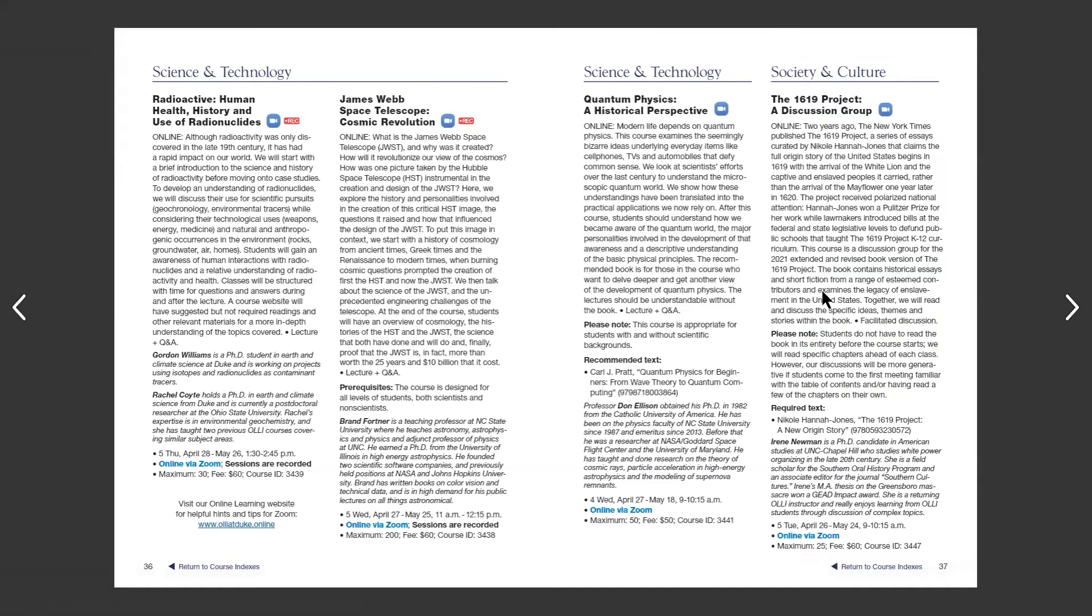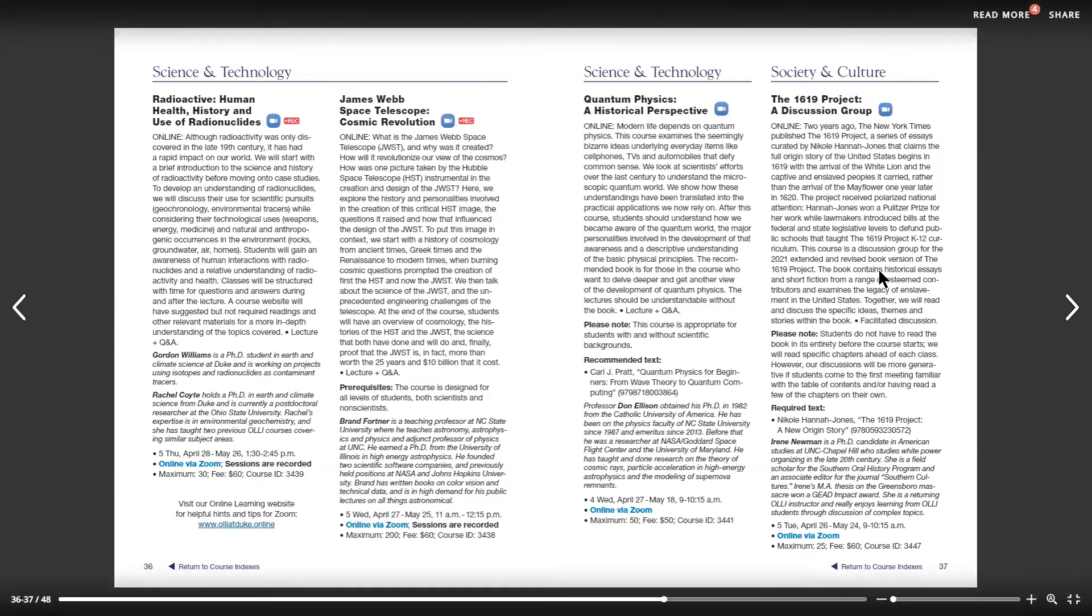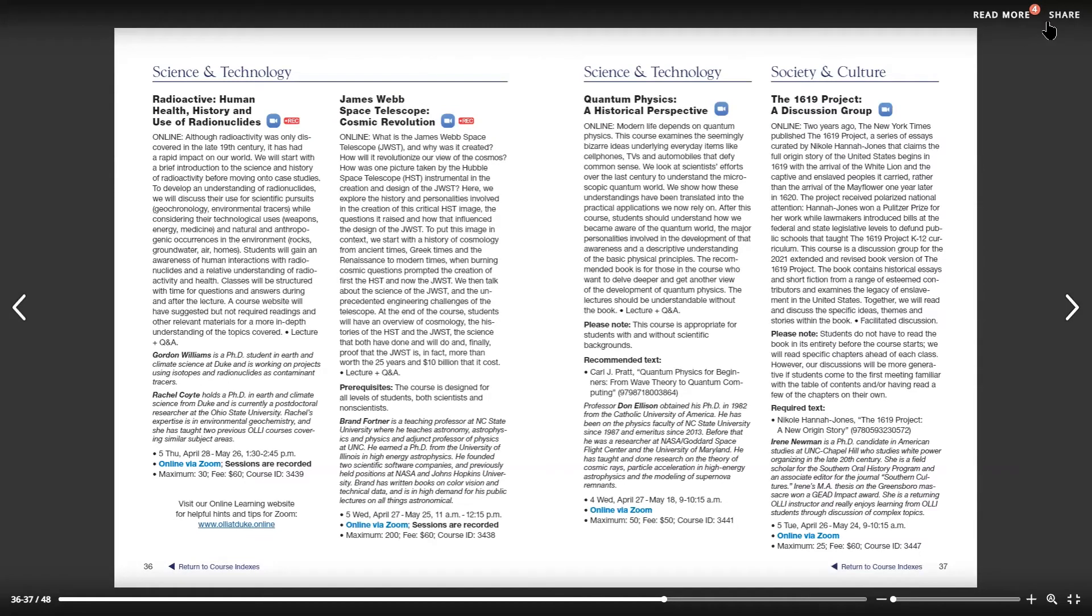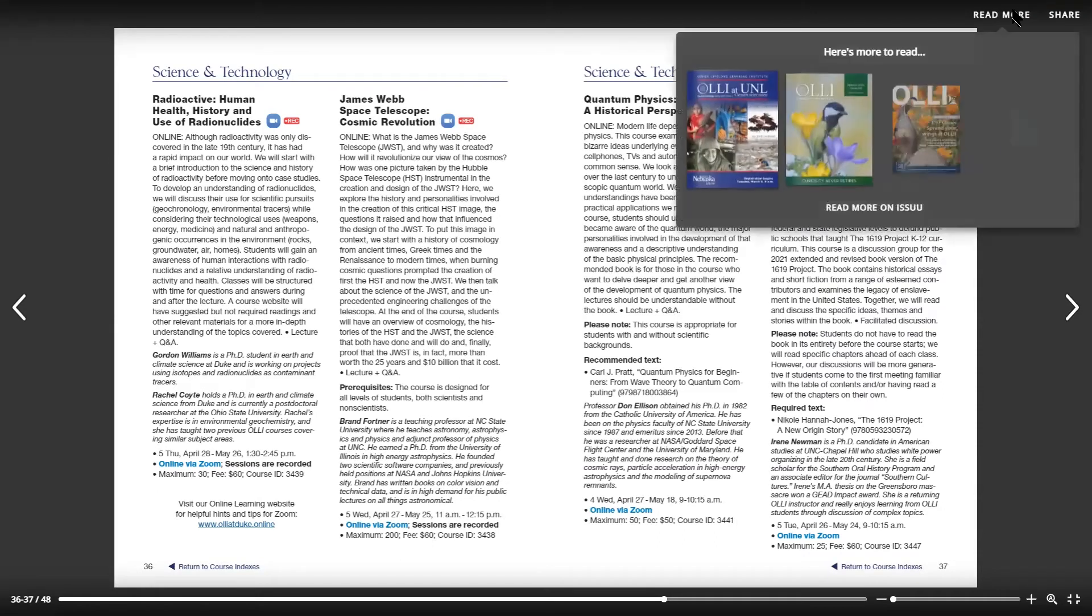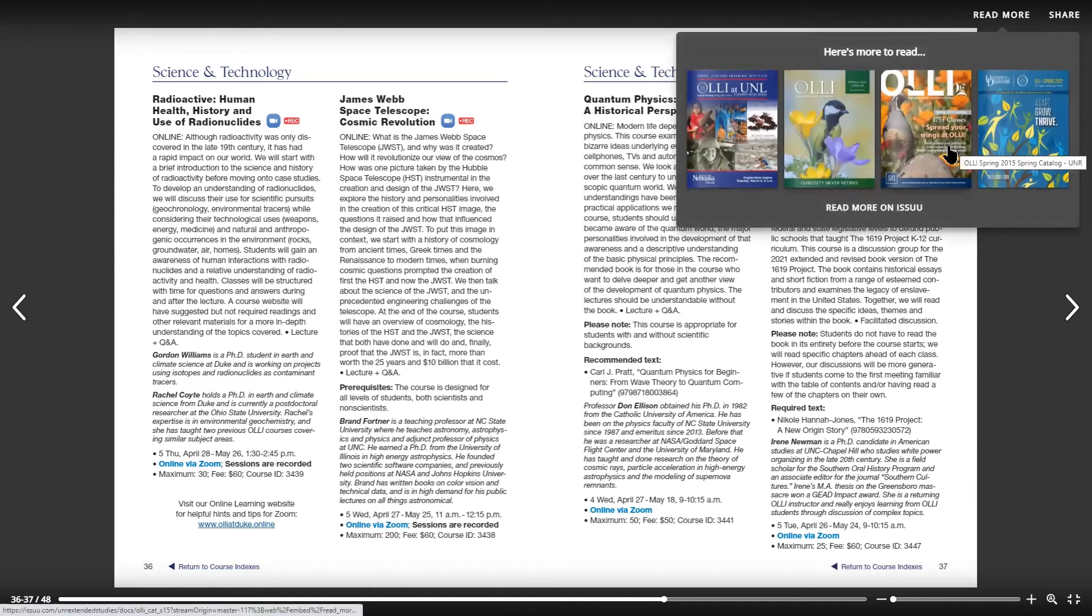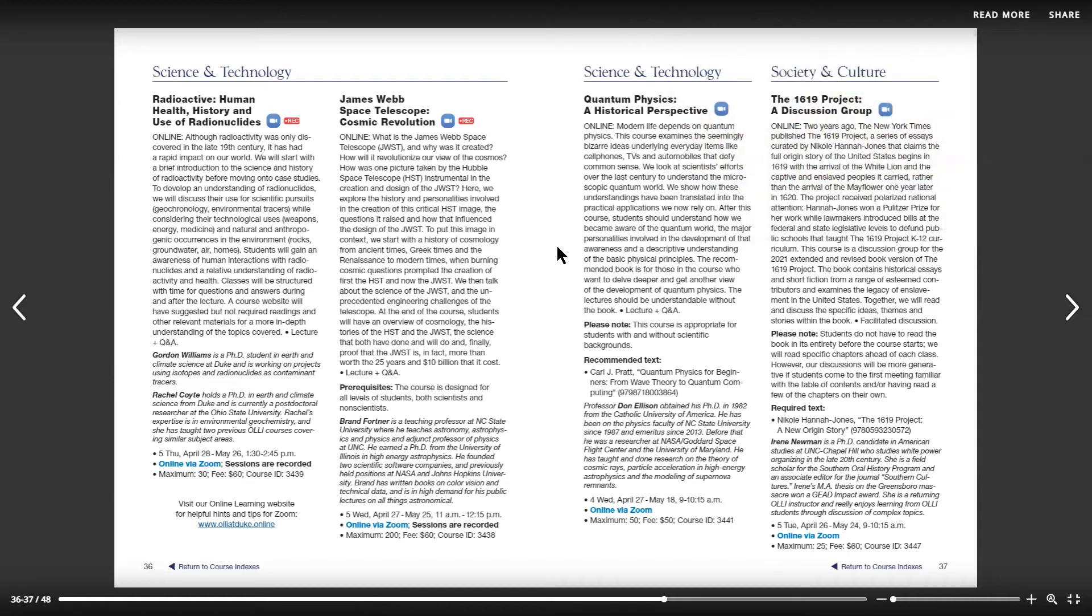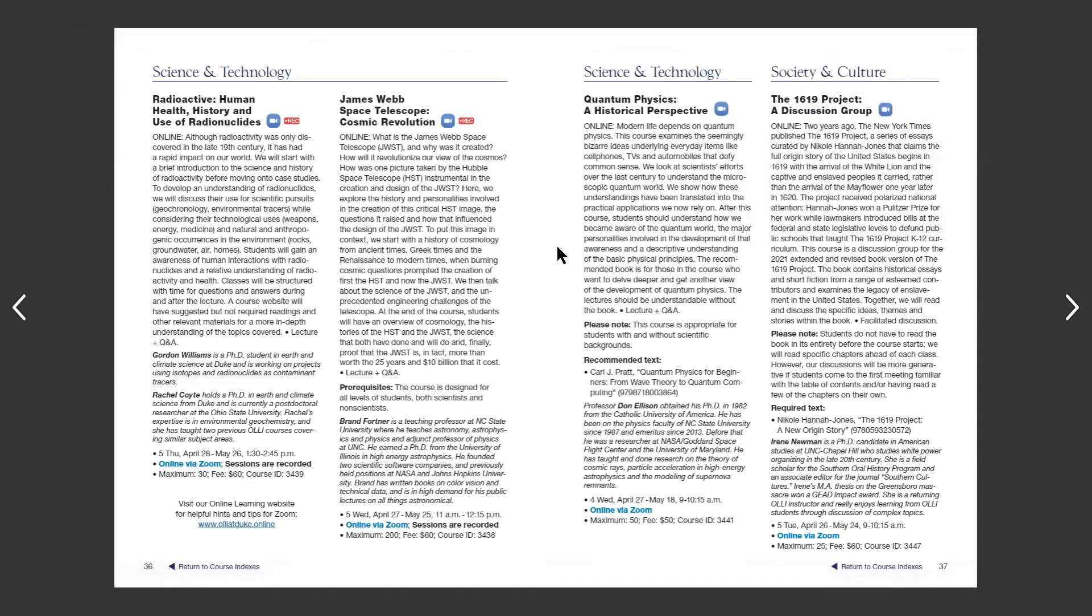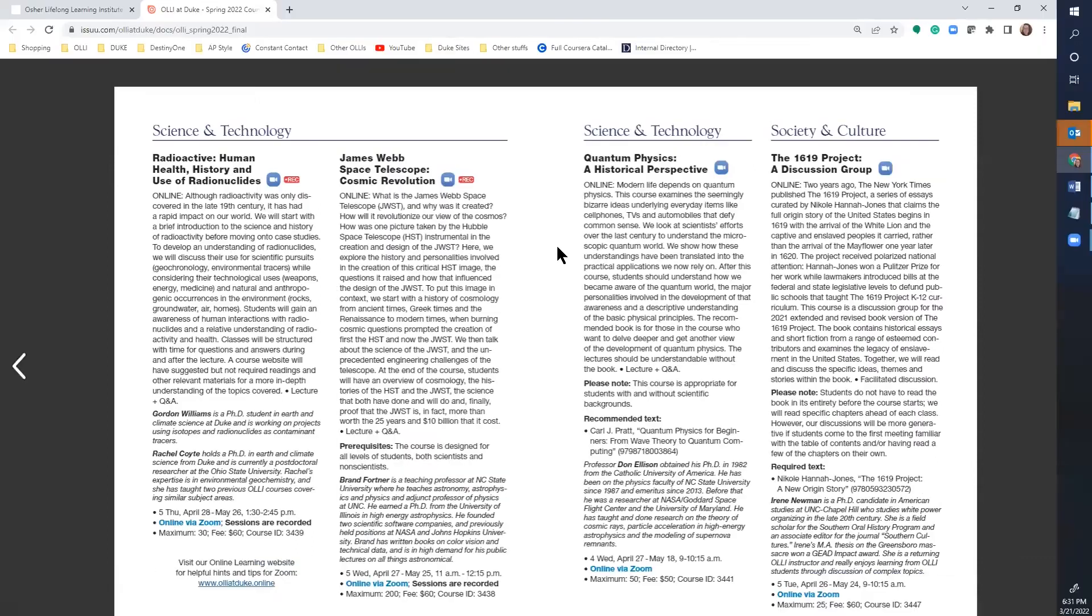In the top right corner, you'll notice the share and read more buttons. I'll talk about share in just a minute. The read more option shows you similar publications on issue.com. In this case, you'll see other OLLI course catalogs. To exit full screen mode, use the escape button on your keyboard.